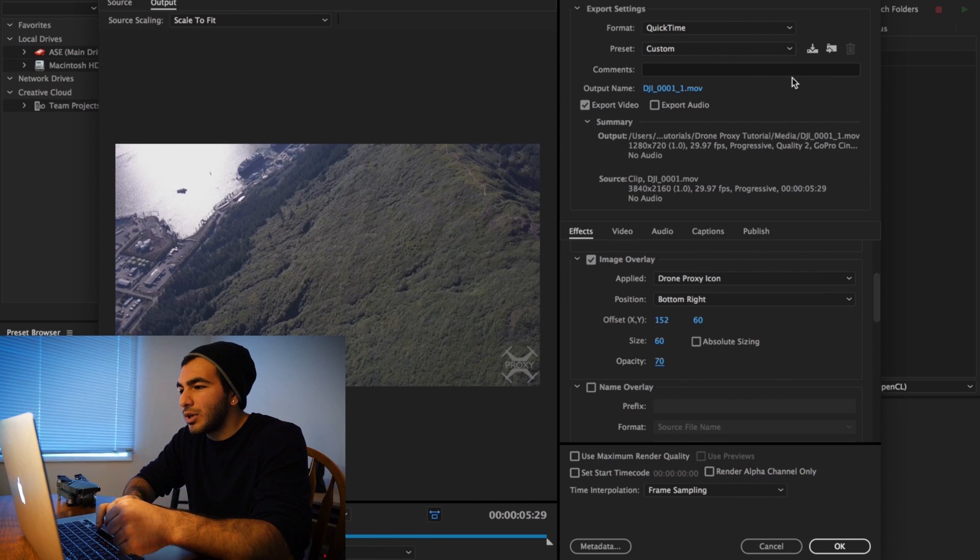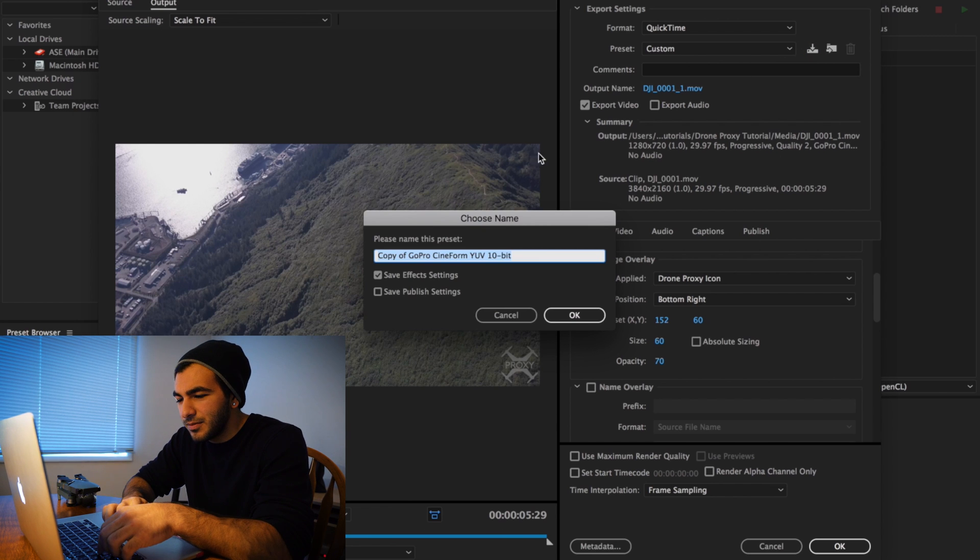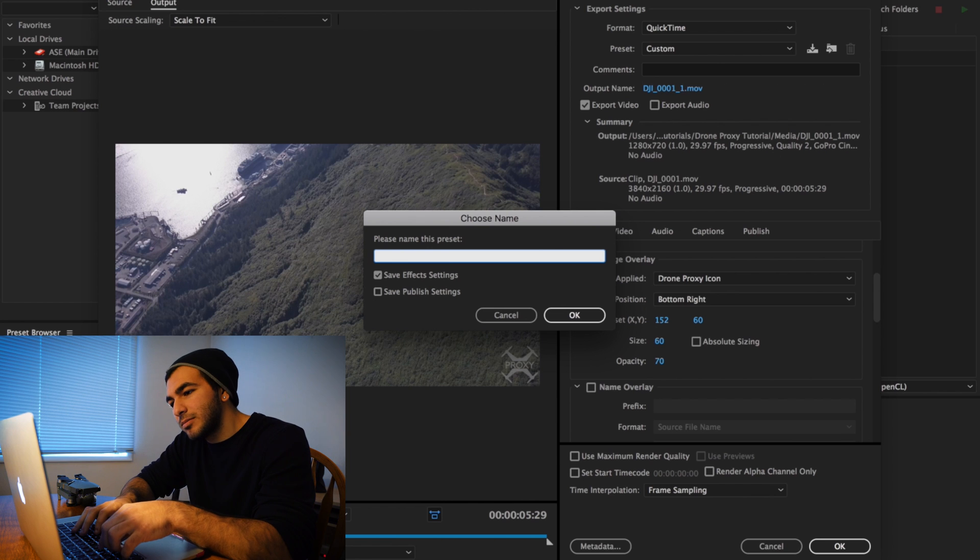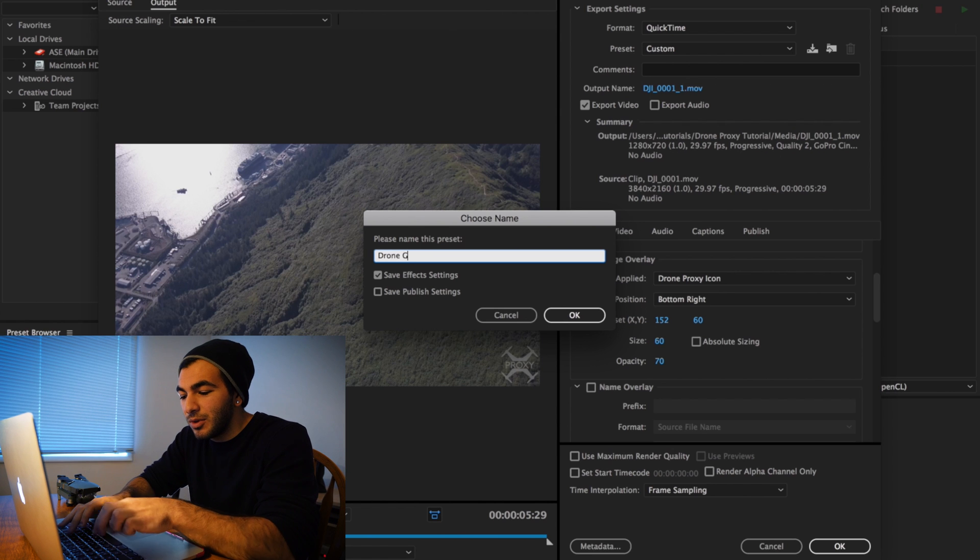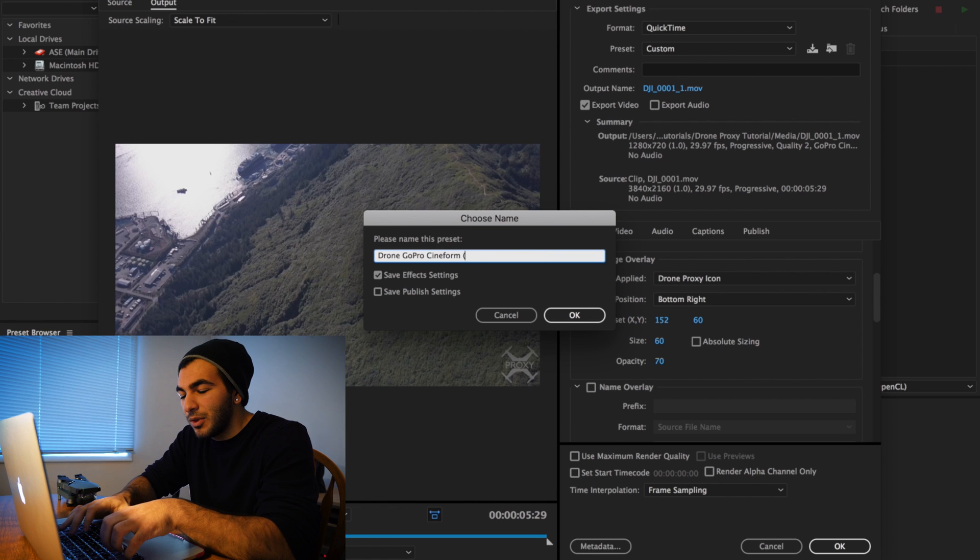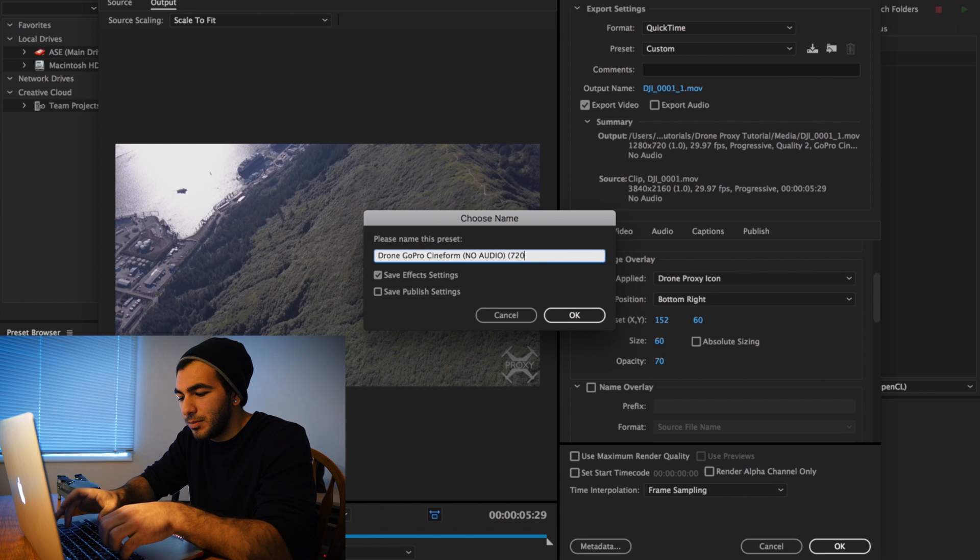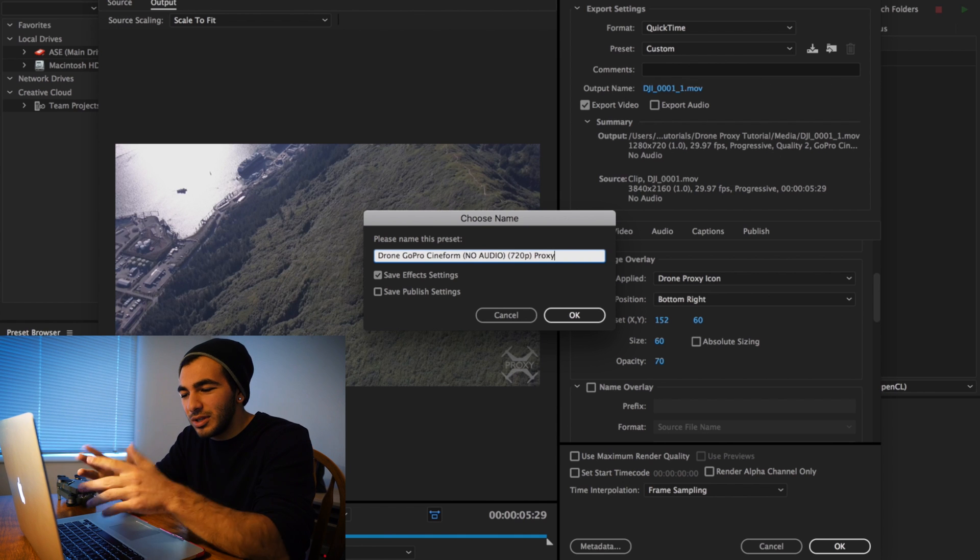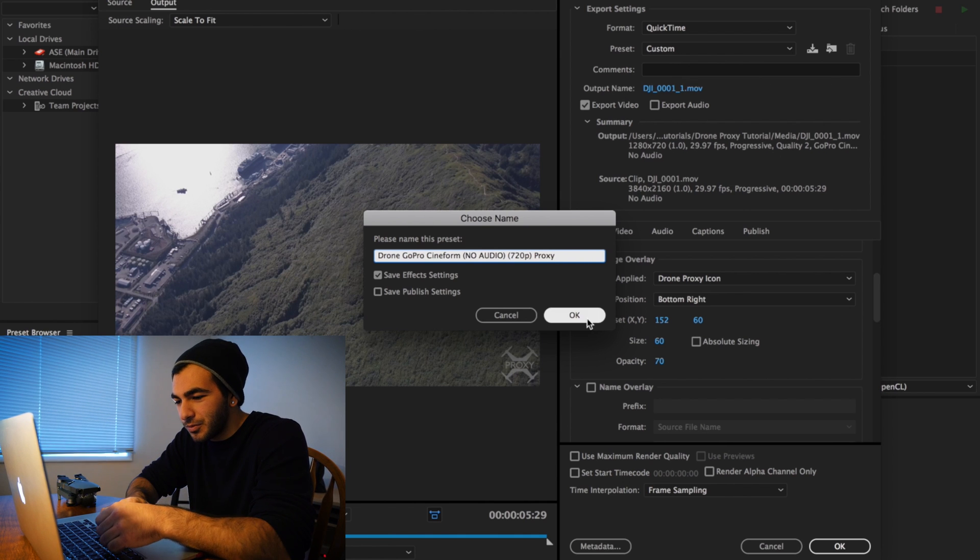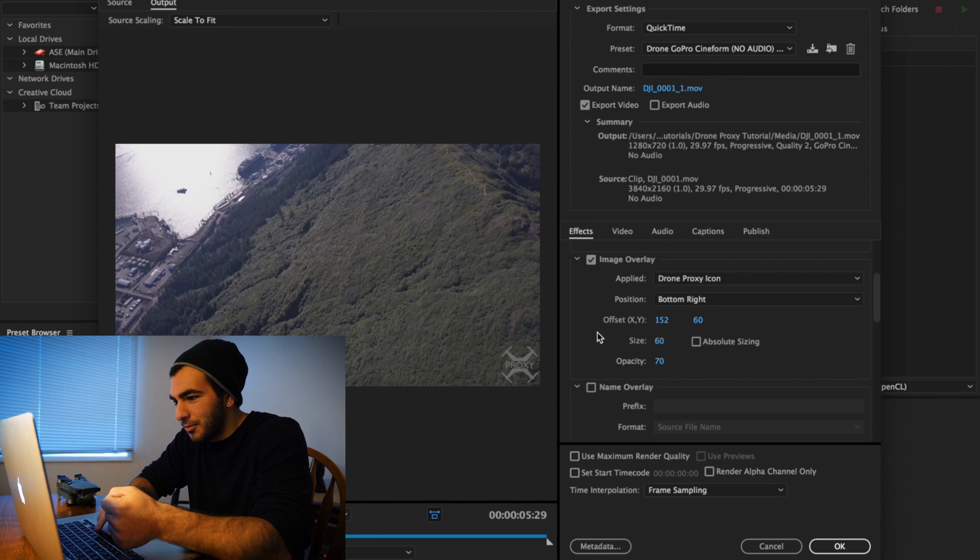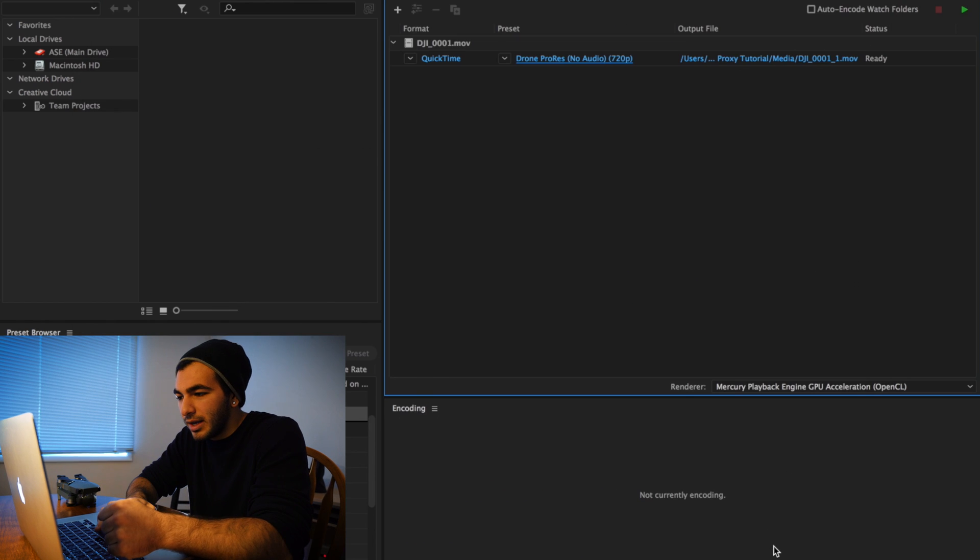At this point, what you're going to want to do is come up and save the preset. I would name it something like 'Drone GoPro Cineform No Audio 720p Proxy.' I know it's kind of long - you could name it pretty much whatever you'd like. That's saved now, and you could just go ahead and click cancel after that.